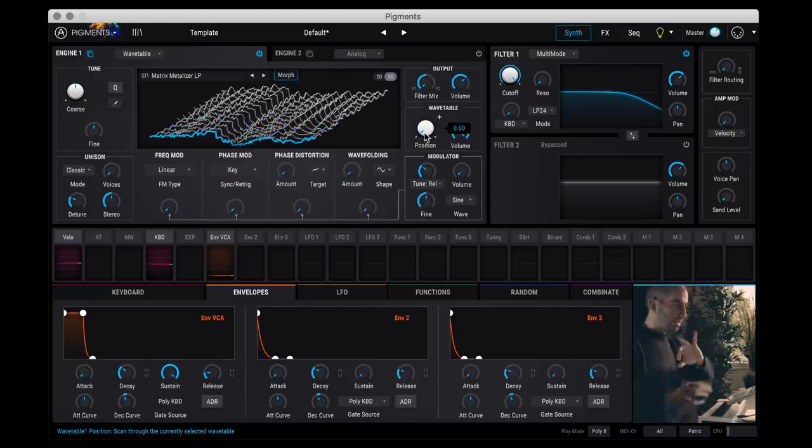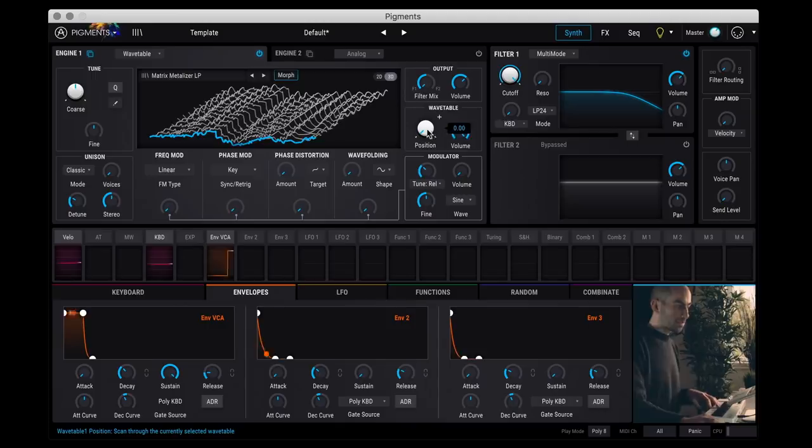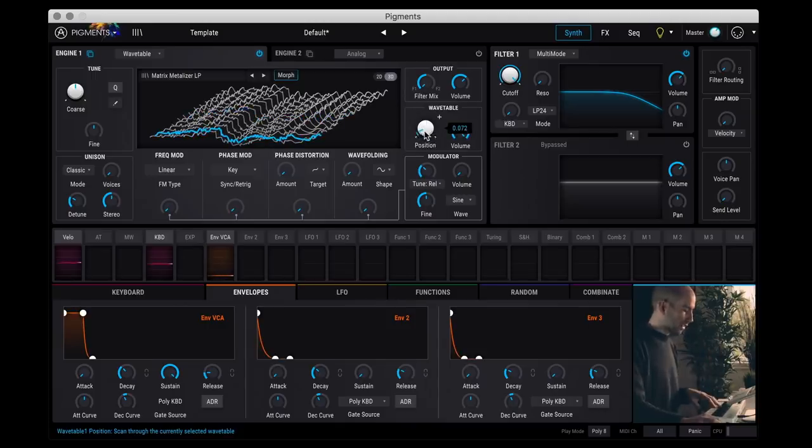You can hear how it creates this subtle timbral shift. And what's cool is assigning the wavetable position to a modulation source which we'll tackle in a sec here.